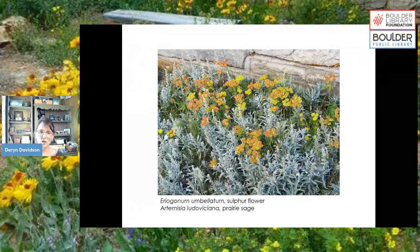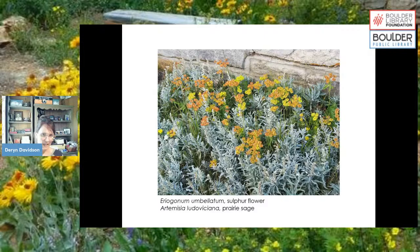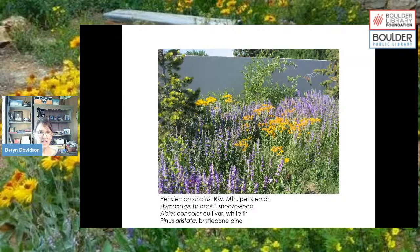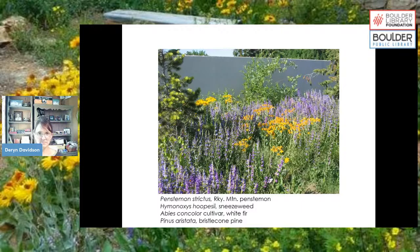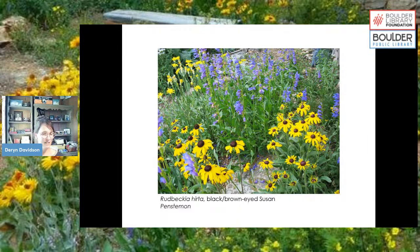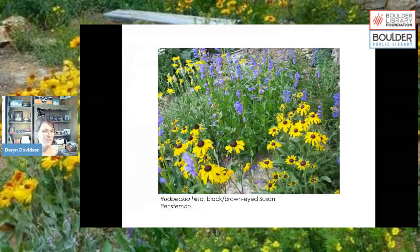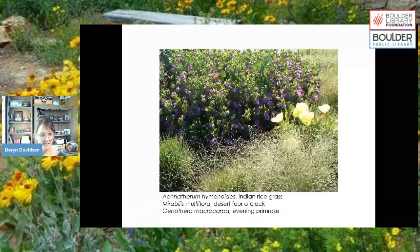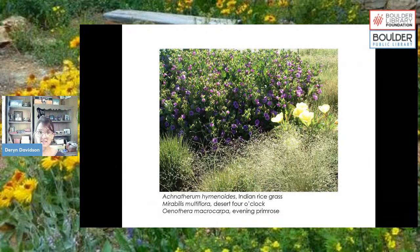Here are a few more native plant combinations. Sulfur flower mixed with prairie sage is a great pairing. Penstemon strictus in purple combined with Hymenoxys hoopsii (sneezeweed) in tall yellow, with a white fir and bristlecone fir in the background. Also Rudbeckia hirta, black-eyed Susan or brown-eyed Susan, paired with a penstemon — again that blue and yellow combination. A lot of Colorado native plants are blues and yellows, with some reds and oranges.